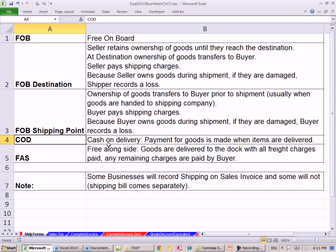COD means cash on delivery — it means when the items arrive, you have to pay for them. FAS means free alongside, which means goods are delivered to the dock with all freight charges paid.